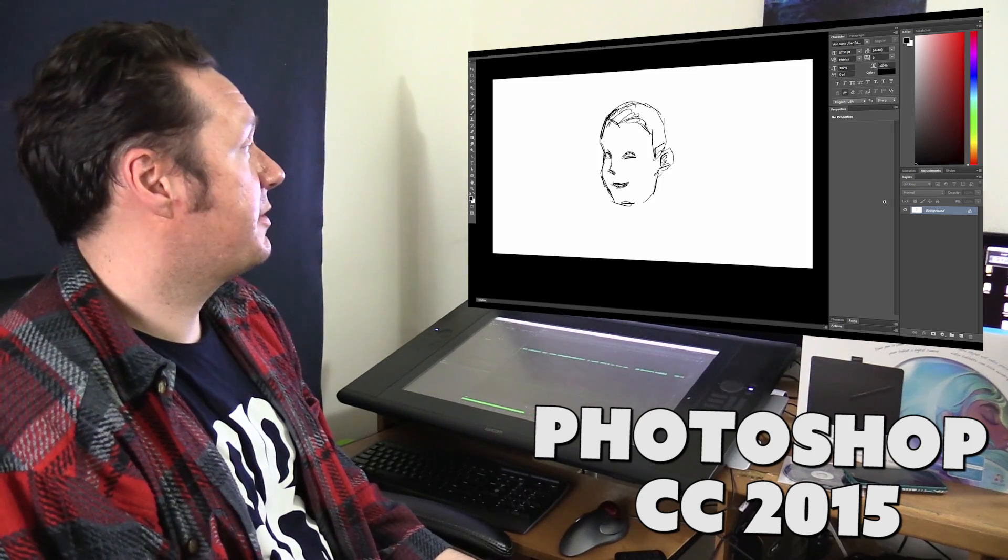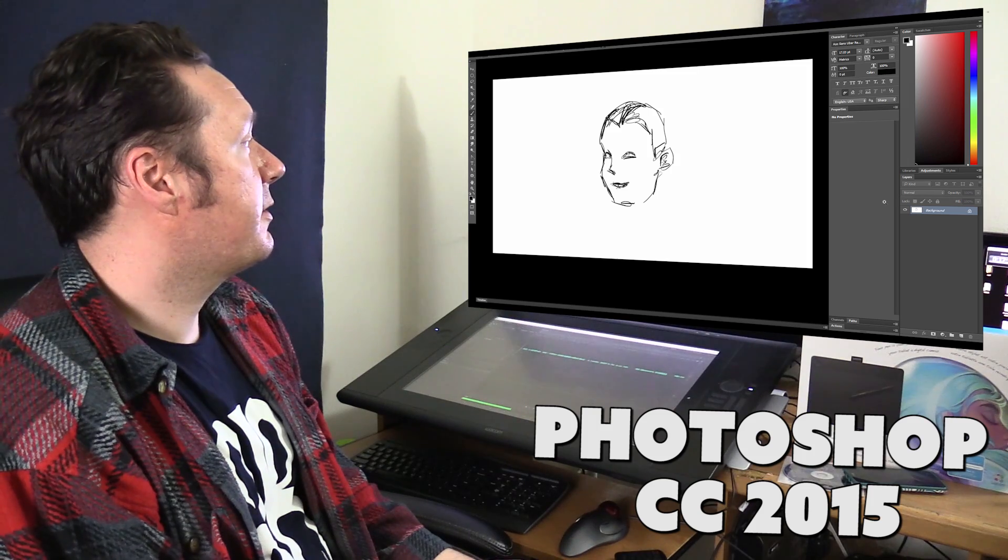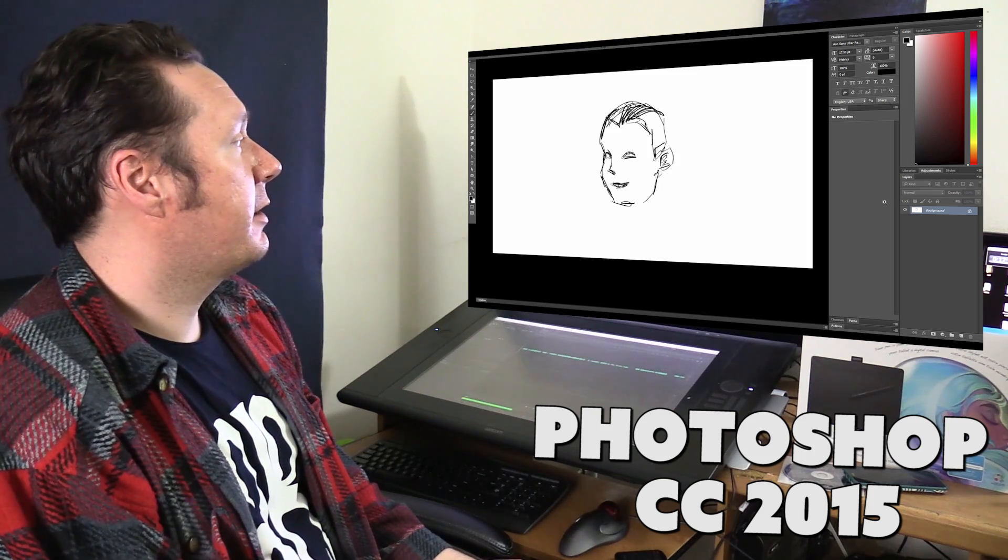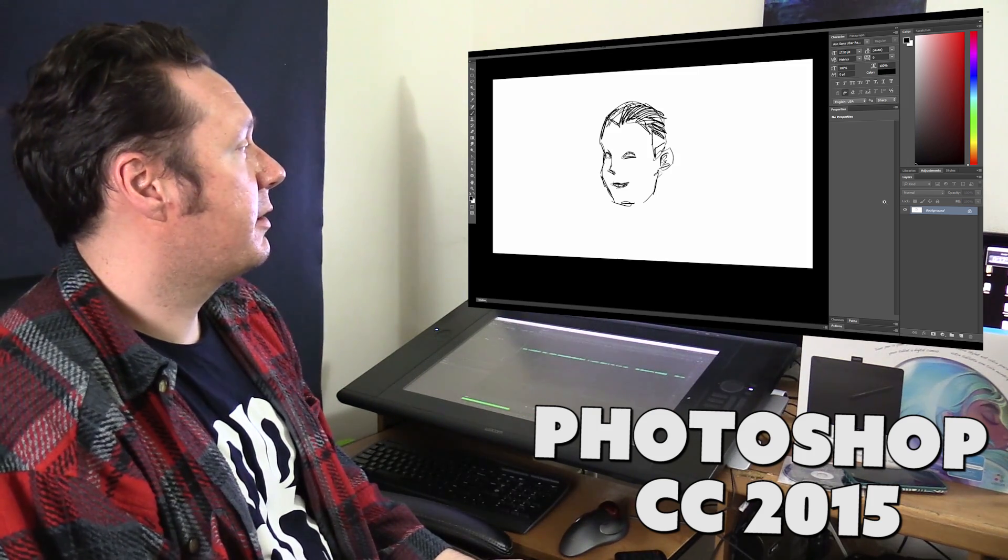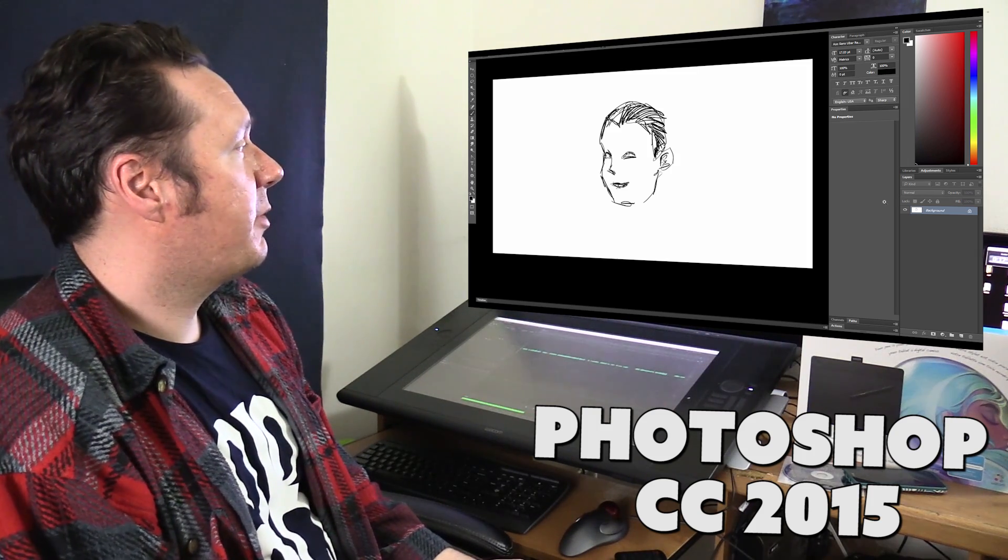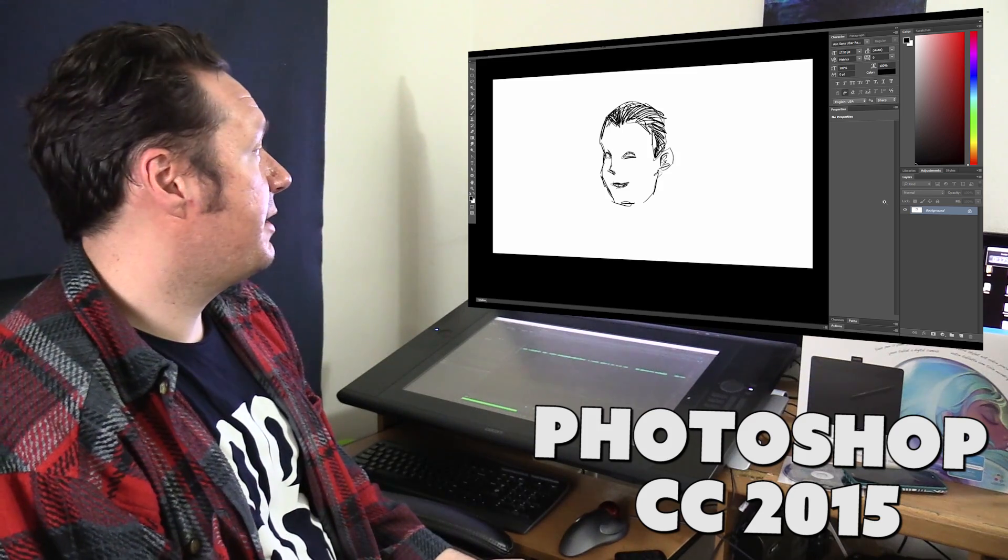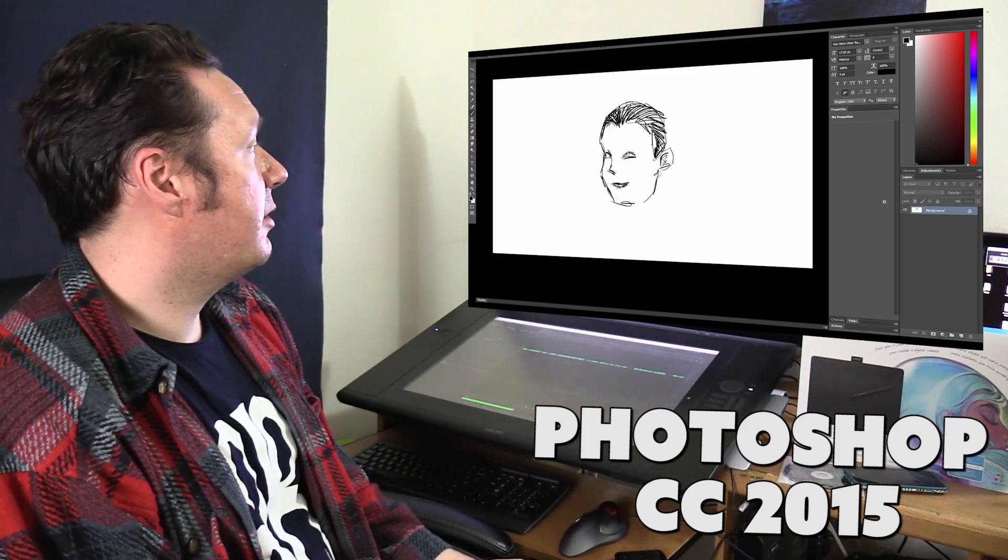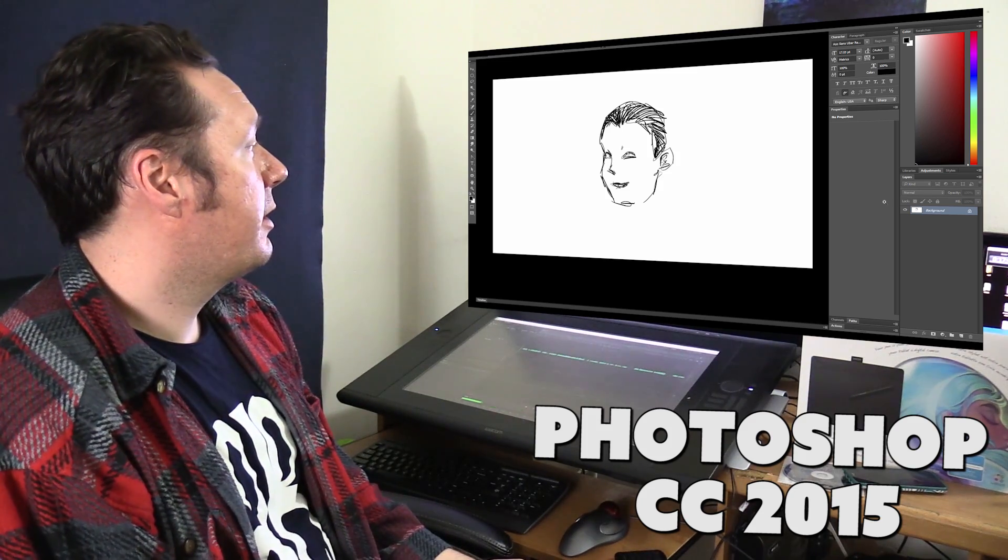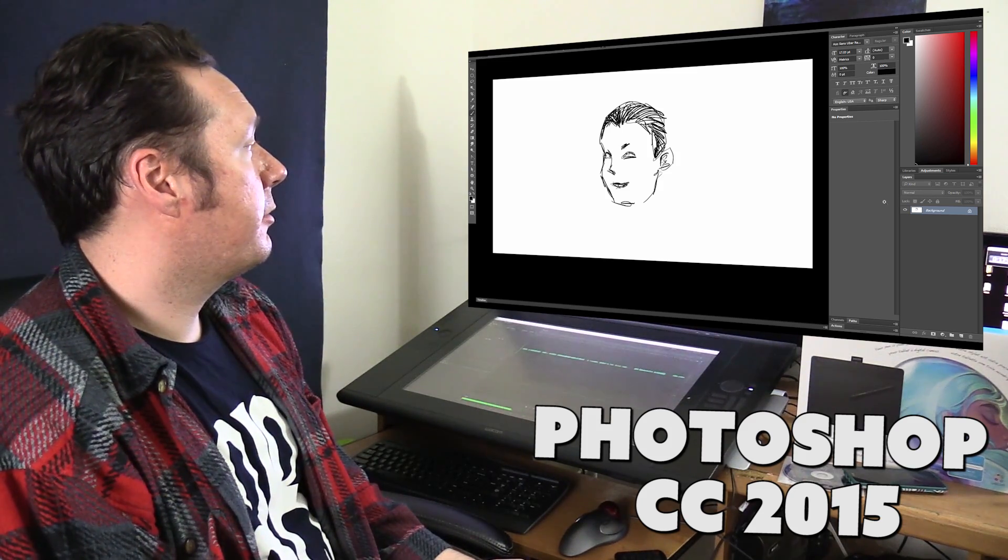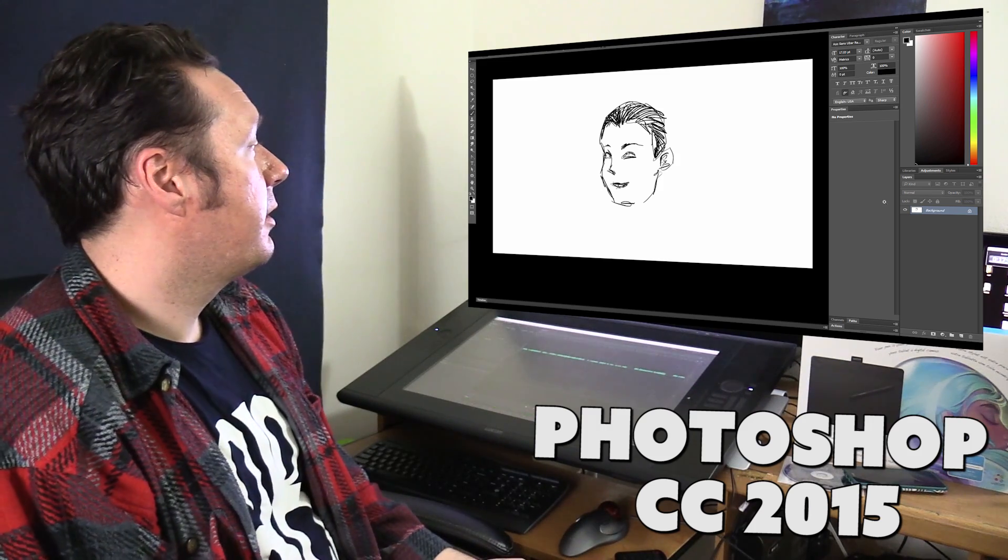But you could also pick brushes that look like watercolor or oil paint and you're going to get more of an effect that looks like a painting. And the cool thing about digital art is that you can mix all different kinds of media together. So you could mix acrylics with oil and oil with watercolor and so on.